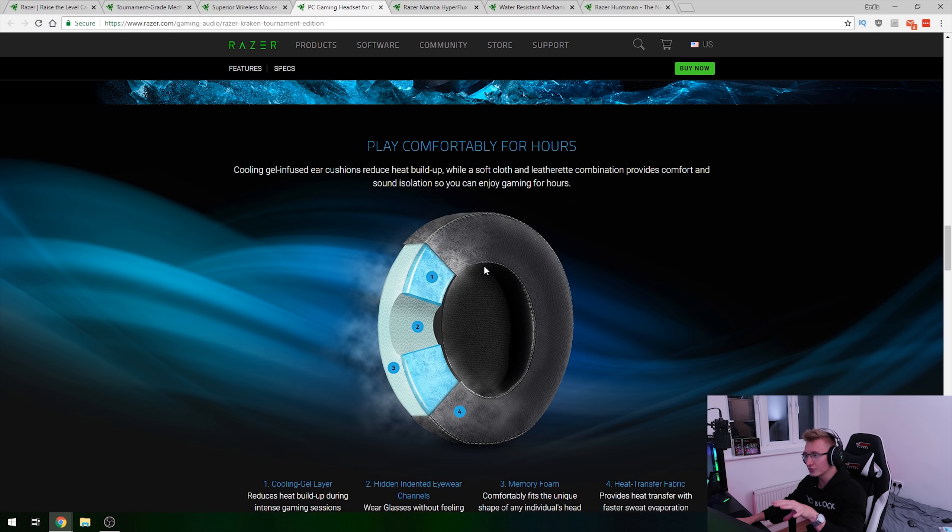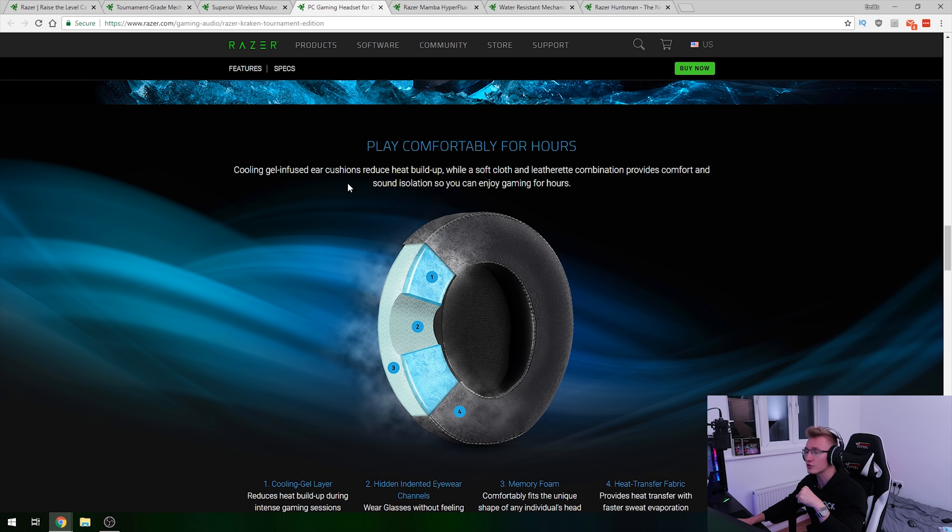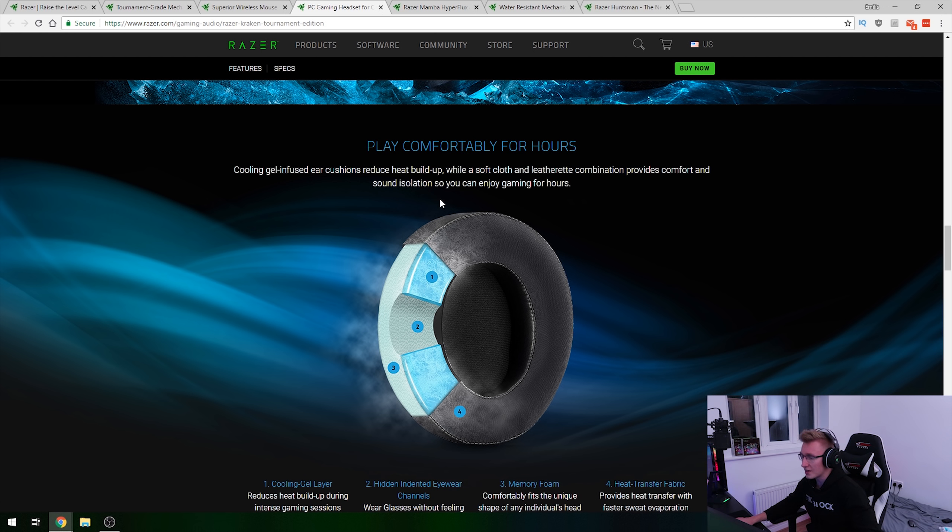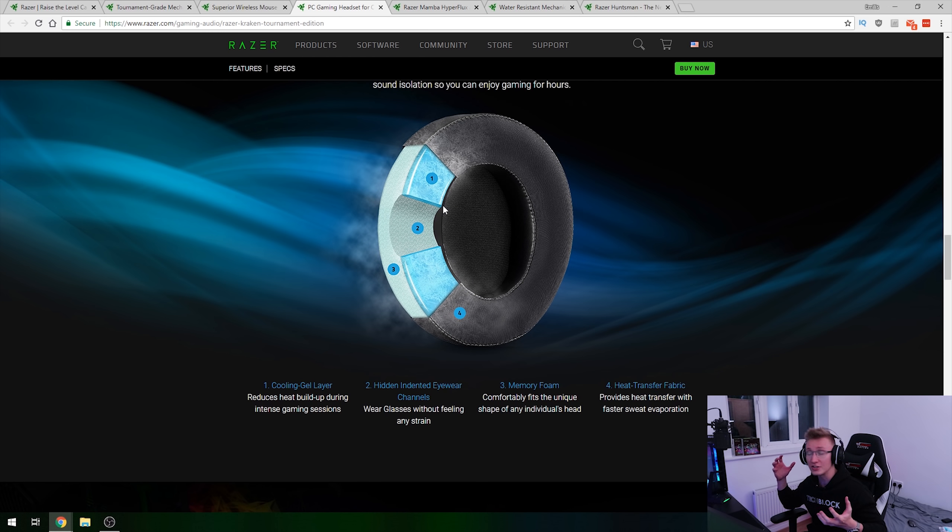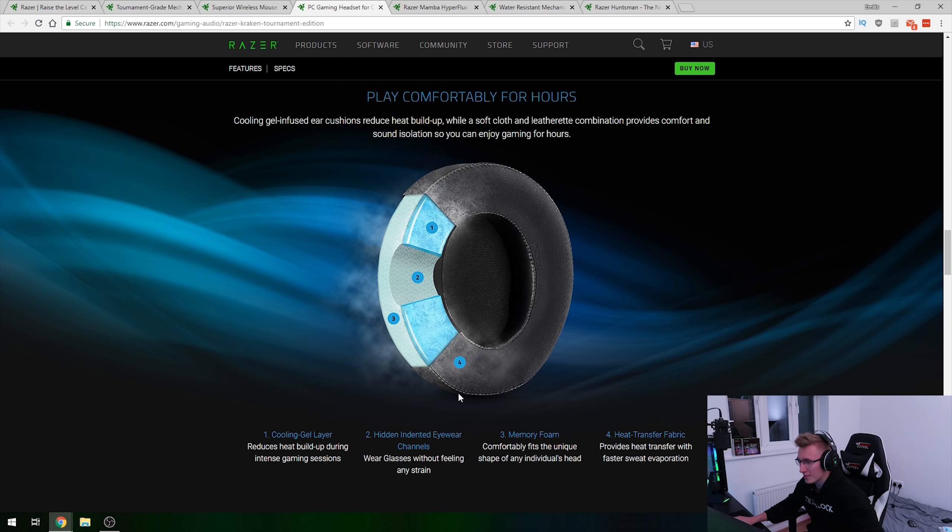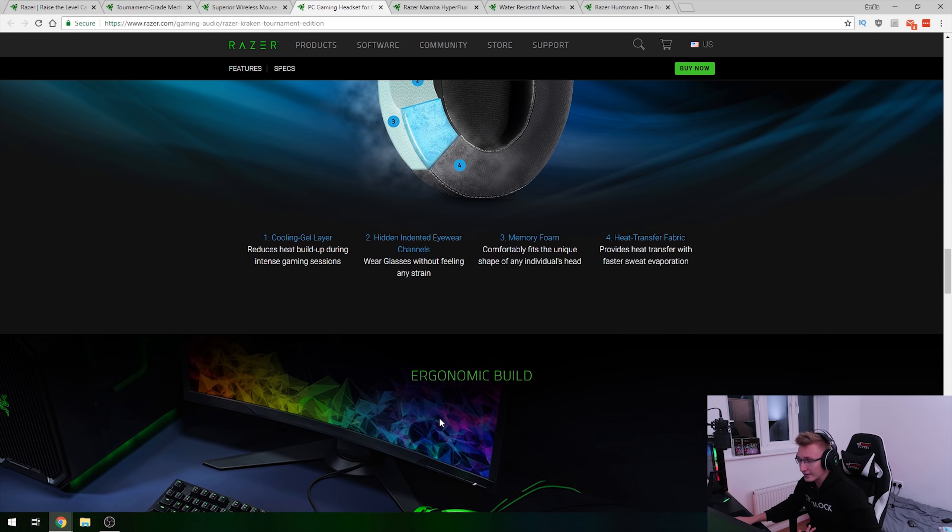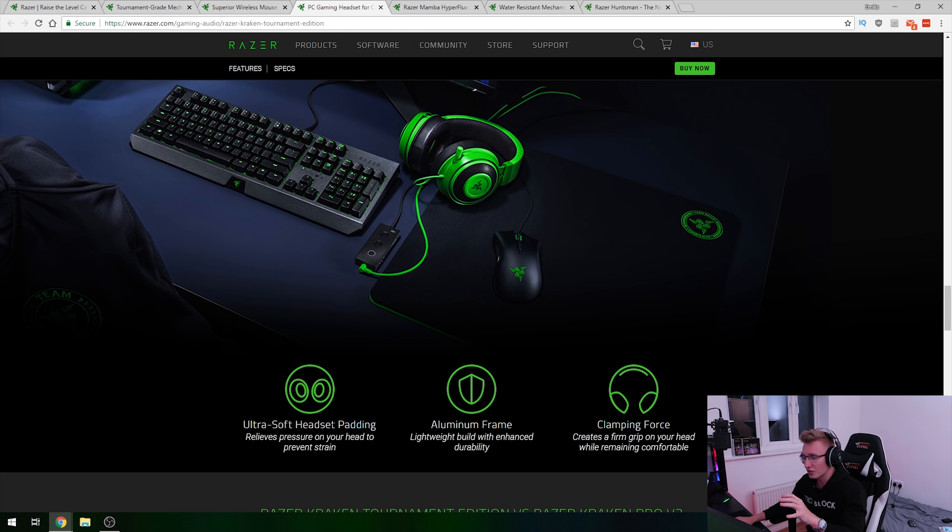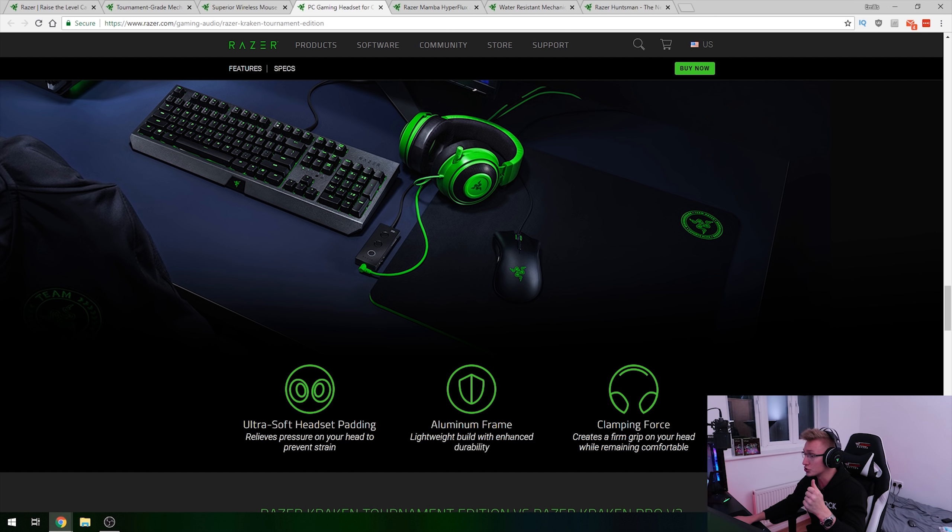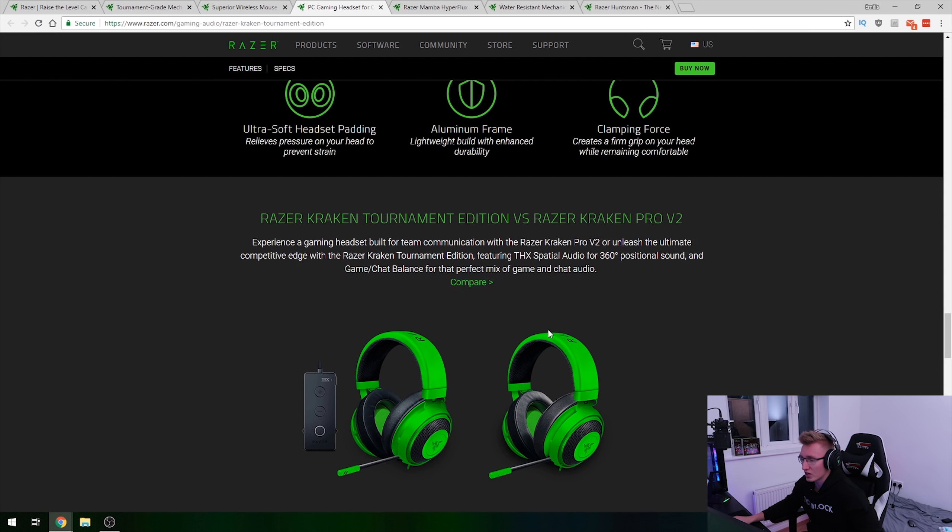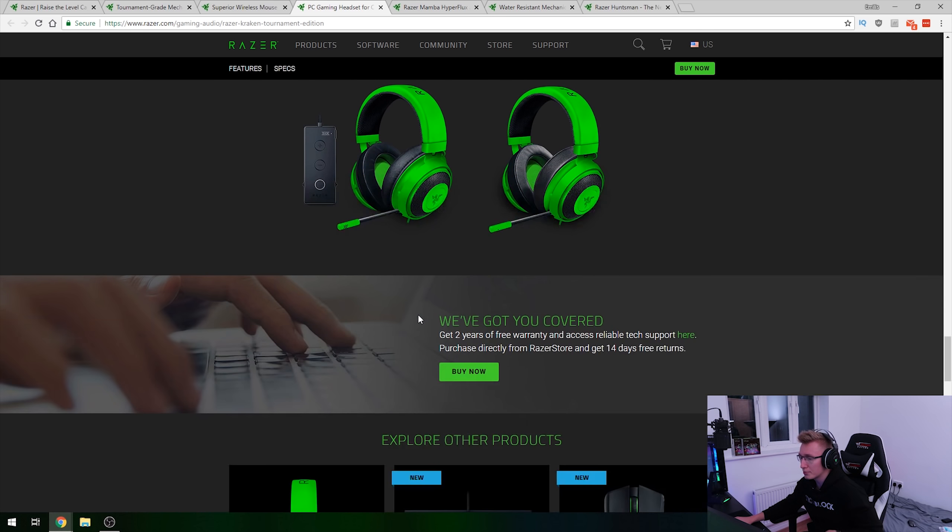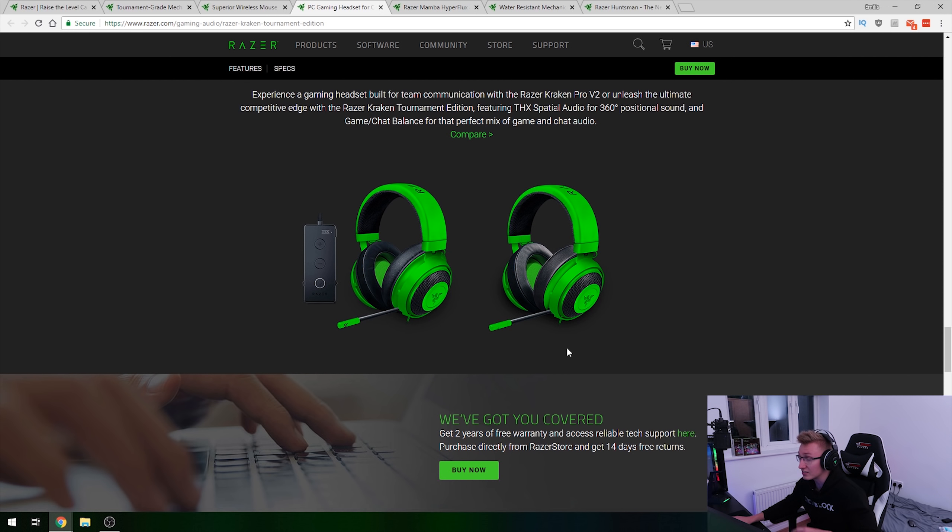Strolling down you've also got some new cushions. These are cooling gel infused ear cushions that reduce heat build up and prevent you from sweating as much whilst you game. It's got memory foam as well as hidden indented eyewear channels allowing you to wear glasses without any strain on your head. Ultra soft headset padding and aluminium frame for enhanced durability as well as cramping force to keep the headset on you at all times whilst you play your games.